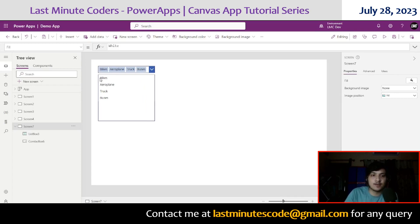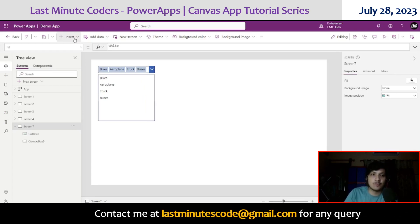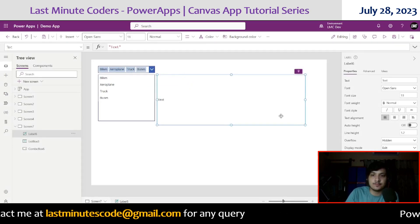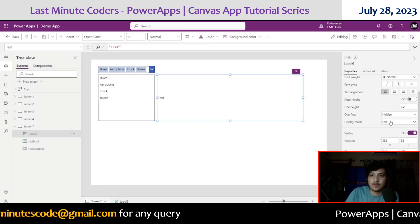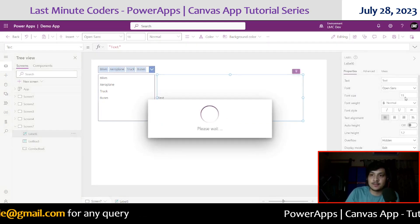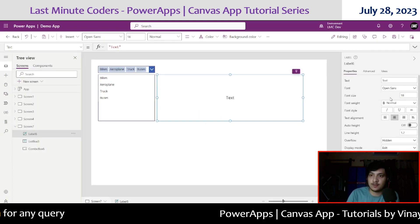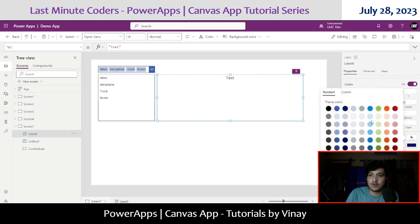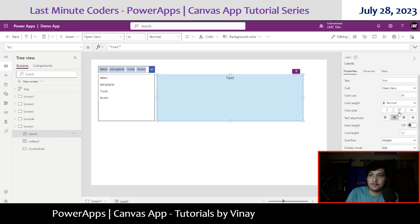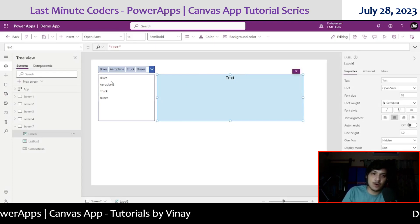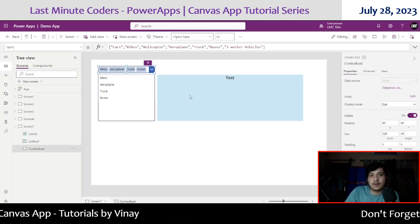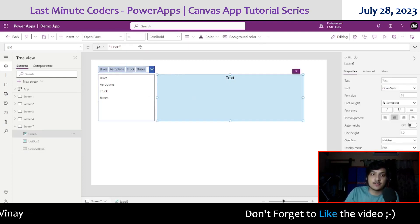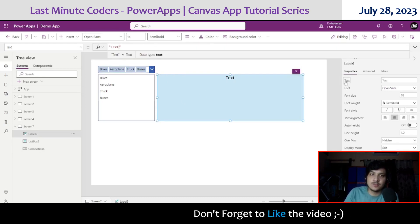But what if your requirement is to have this inside a label with comma-separated values? Let me create a label, center align it, set font size to 18, and give it a light blue background. Now, since the combo box selected items is a table and a label is a text type, how do we convert a table into text? For that we will use the Concat function. Click on the label's text property and type Concat.